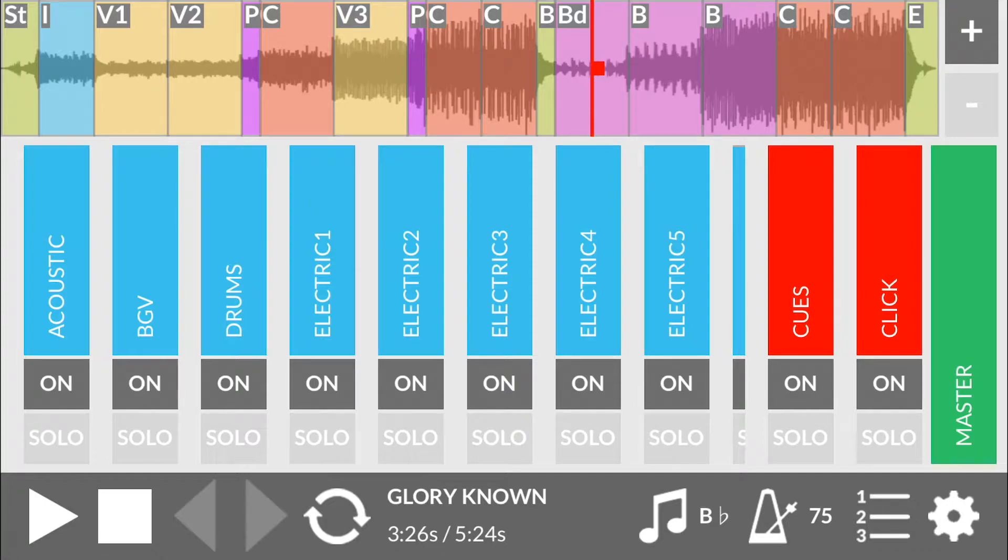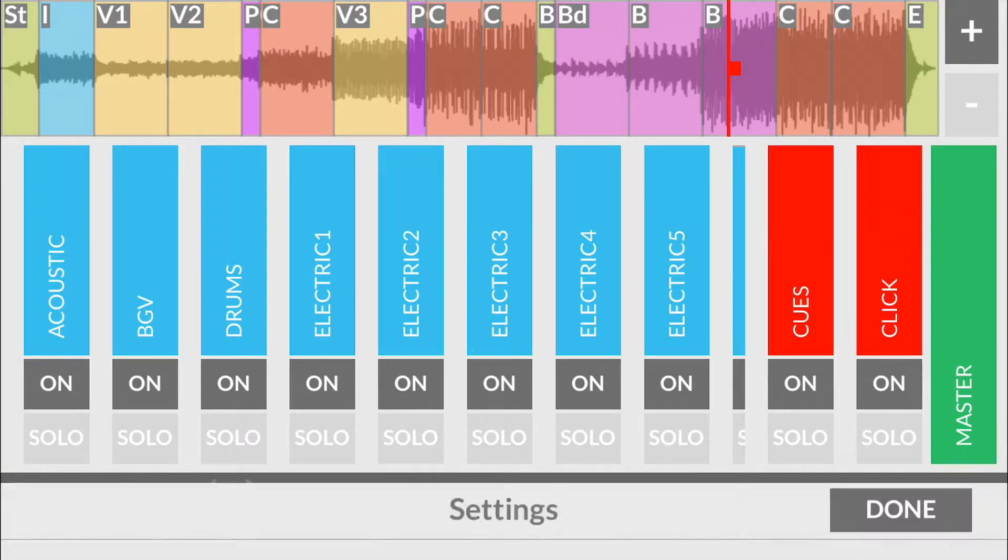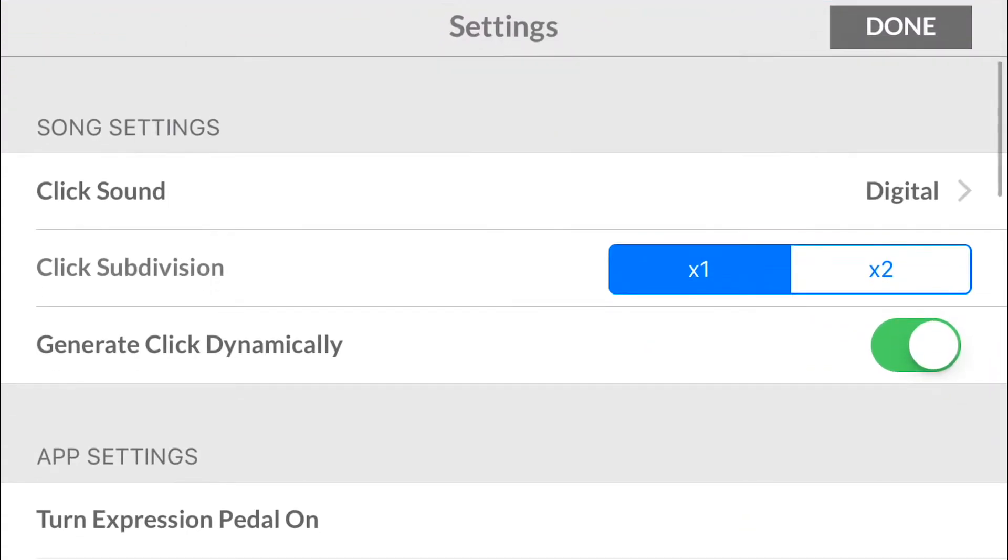Let's tap one two three to go back and now we're in the song that we're in called Glory Known. There's the time down here and where we're at in the marker itself. If we tap on the settings, this is where things get really interesting, where we've added a lot of the new features from the iPad and just added them to the iPhone.